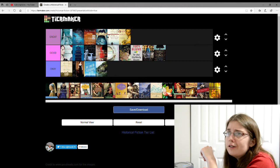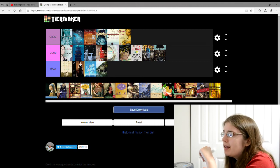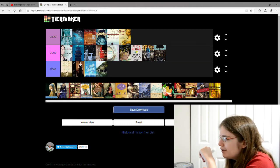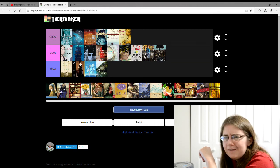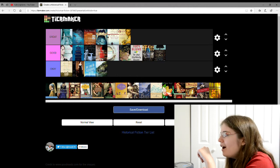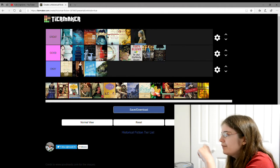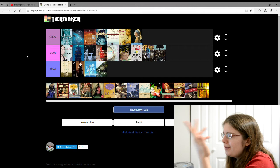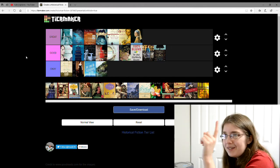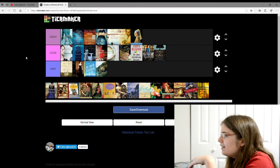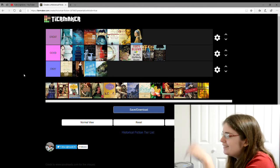And then there's Girl with the Pearl Earring by Tracy Chevalier, I think. I give that a great. It's the story of how the painting, the Girl with the Pearl Earring came to be. Painting.